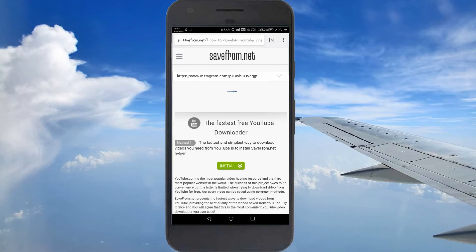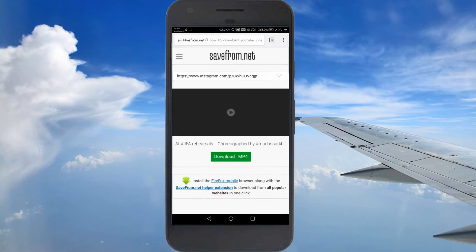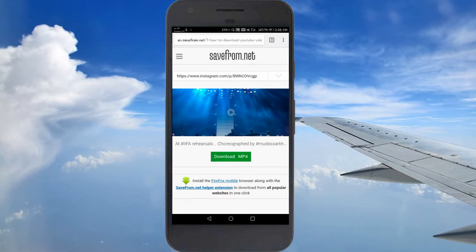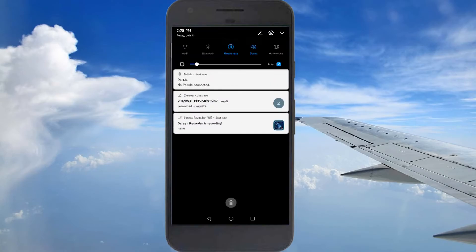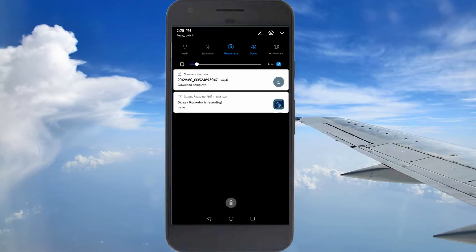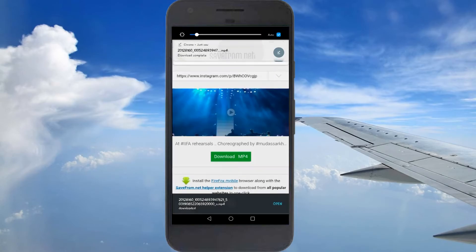As you can see, I have pasted the Instagram video link and you can see the option 'Download MP4'. Just click on that and the video will download on your Android.